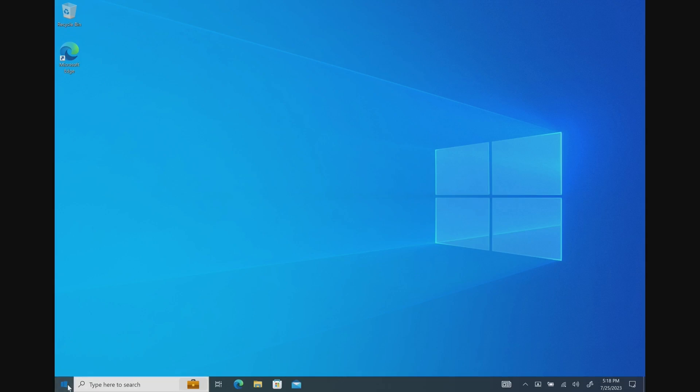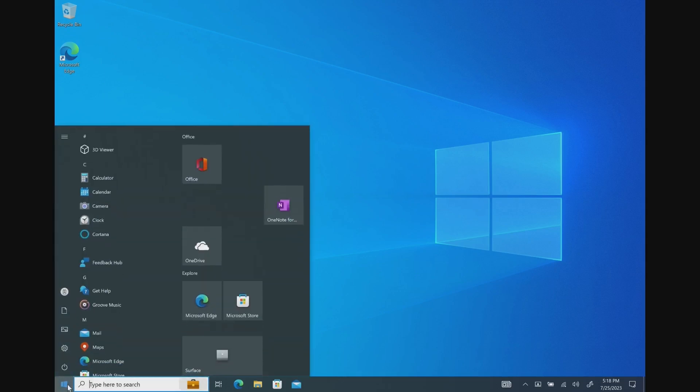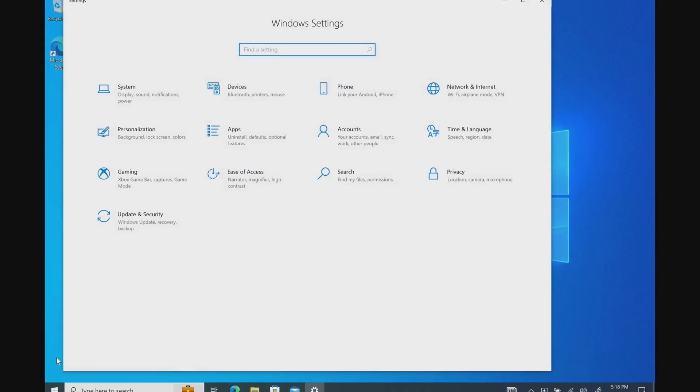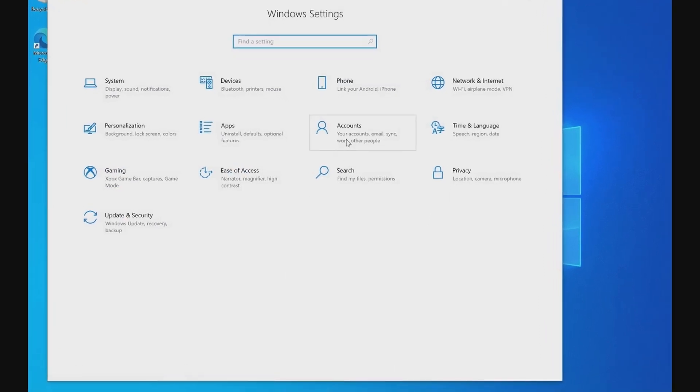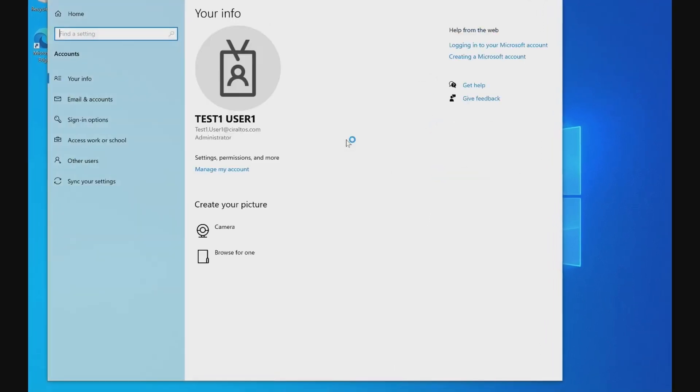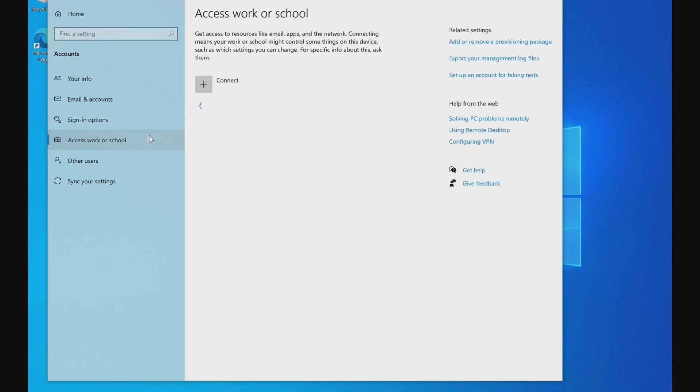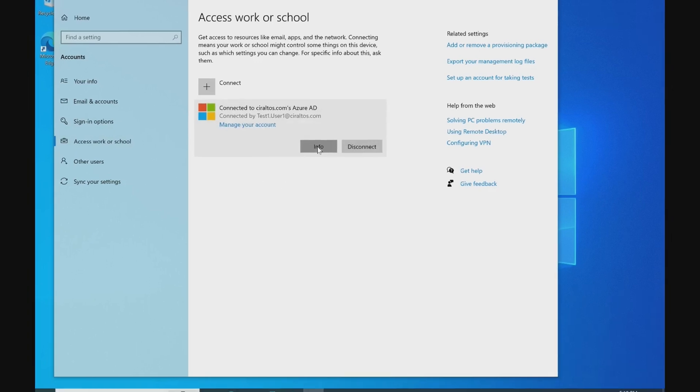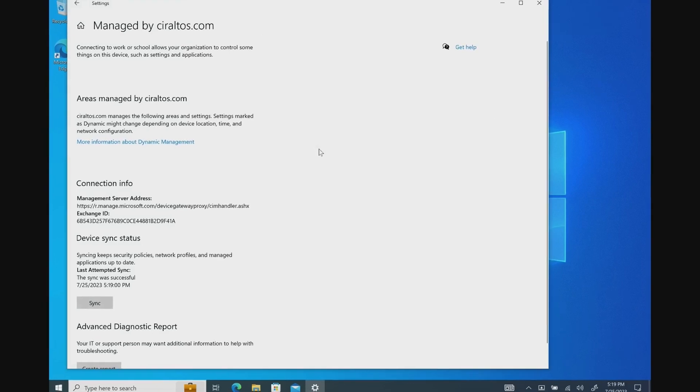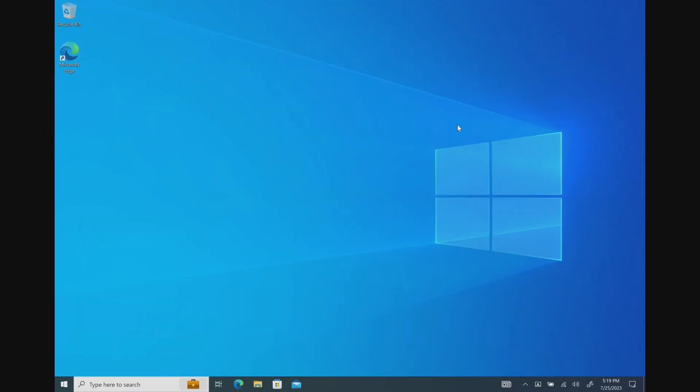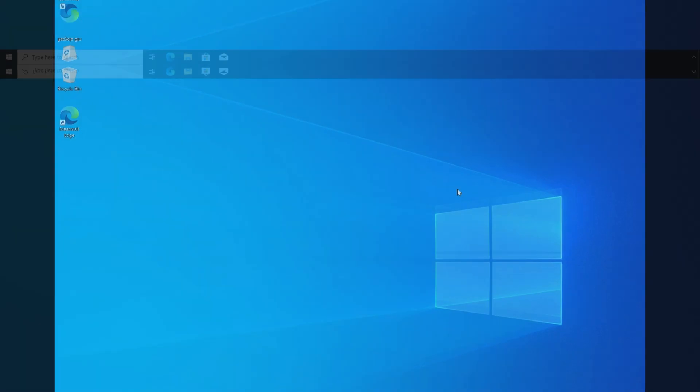We can verify that we're joined to the Azure AD domain by going to Settings, Accounts. It shows the user account. Let's go to Access Worker School, and here it shows we're connected to the Azure AD domain. We can also select more information for more details. Let's move on to see the steps if the user has an existing device they logged into with a local account.